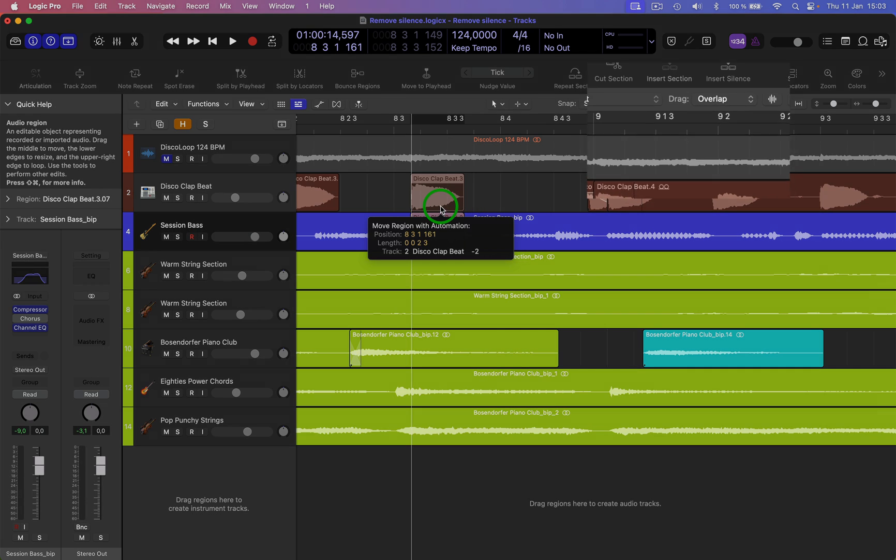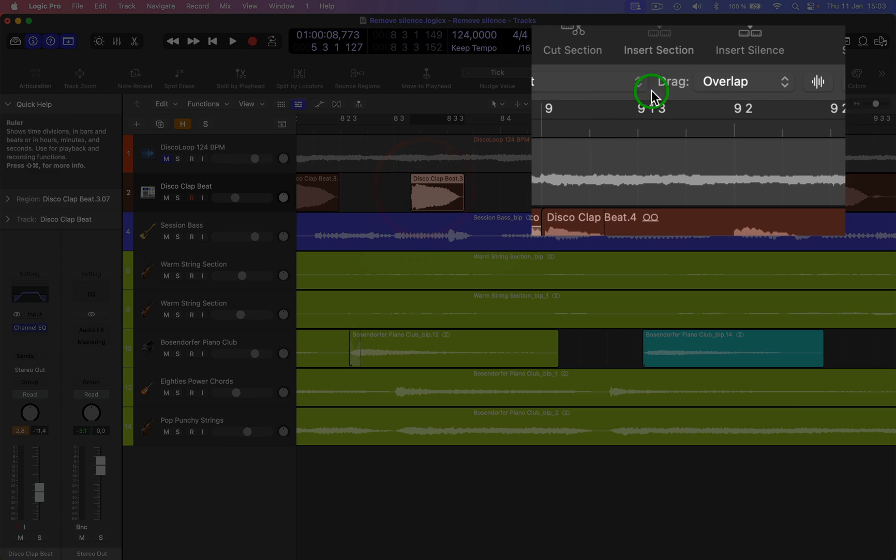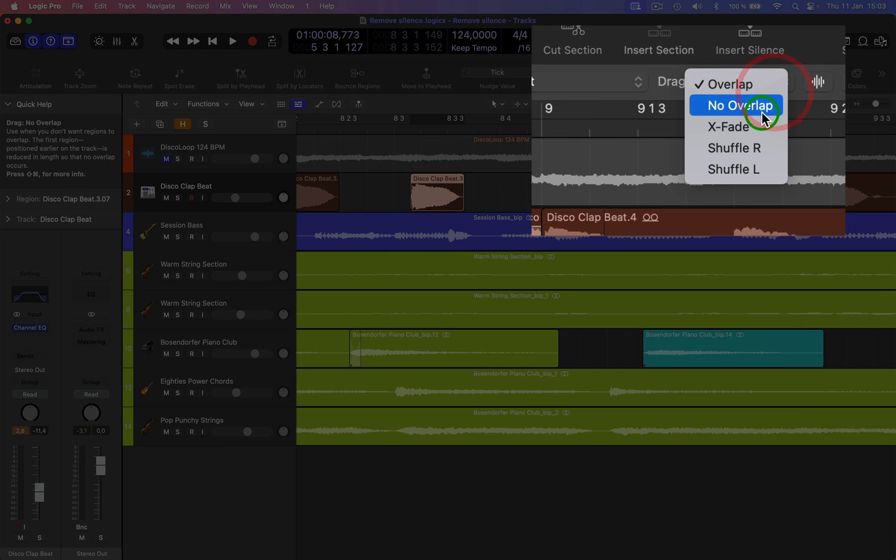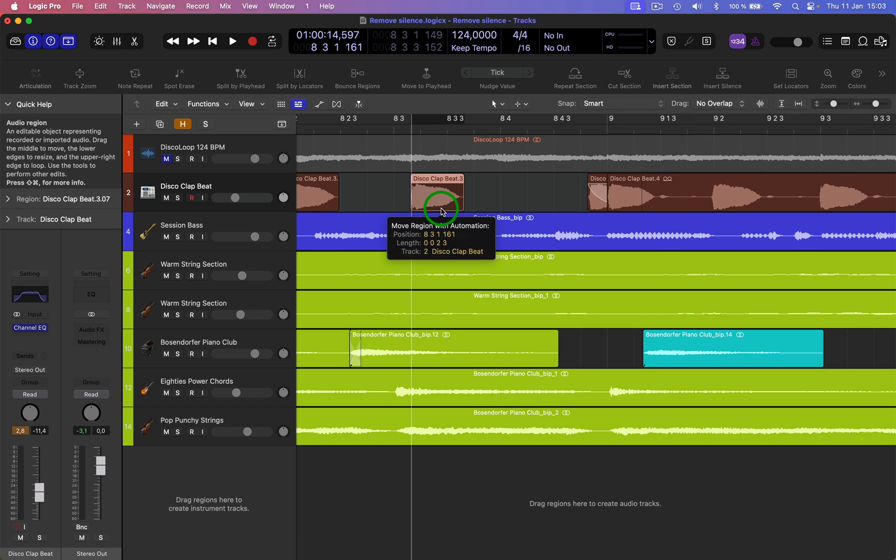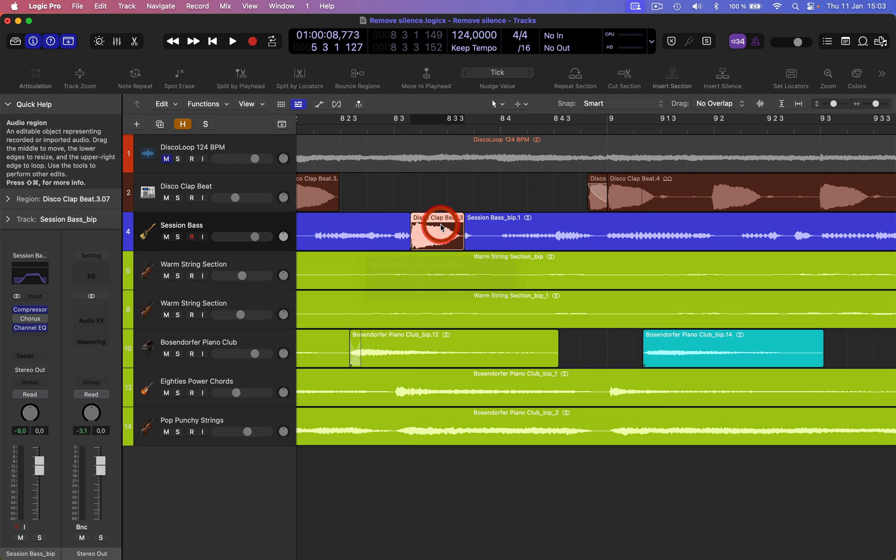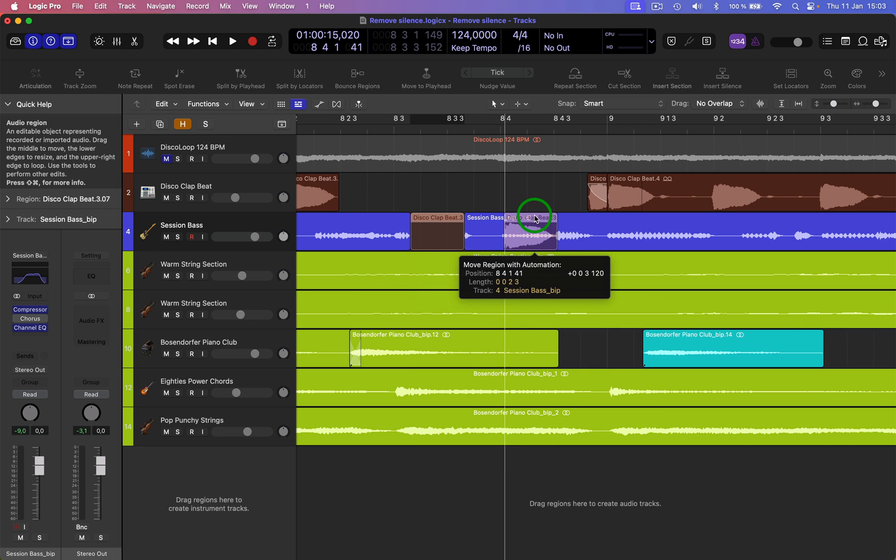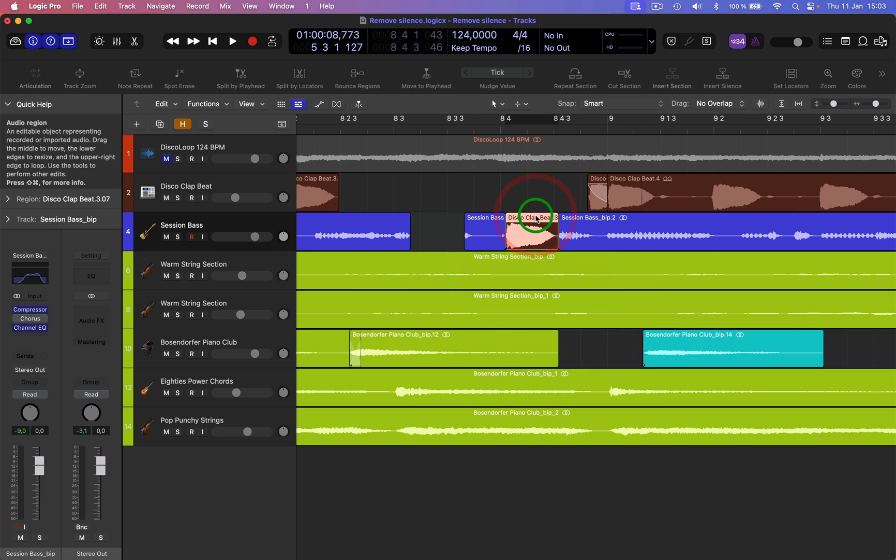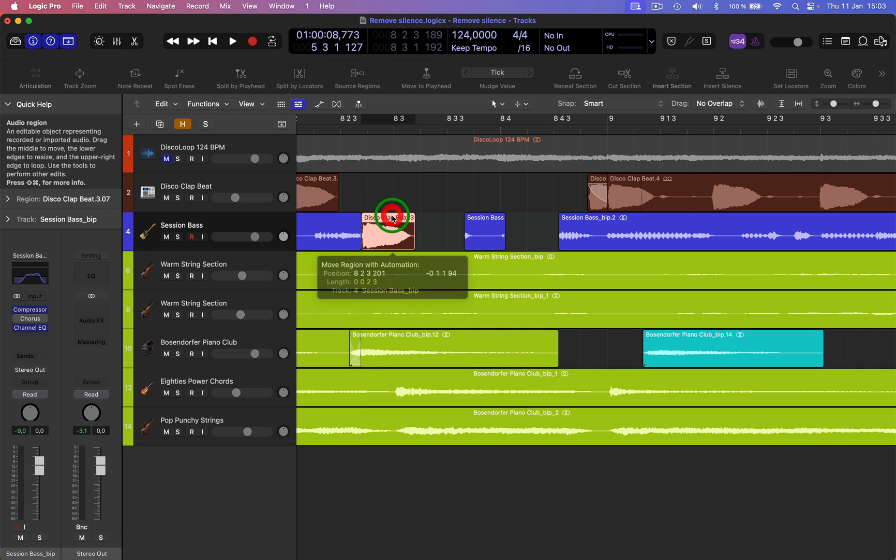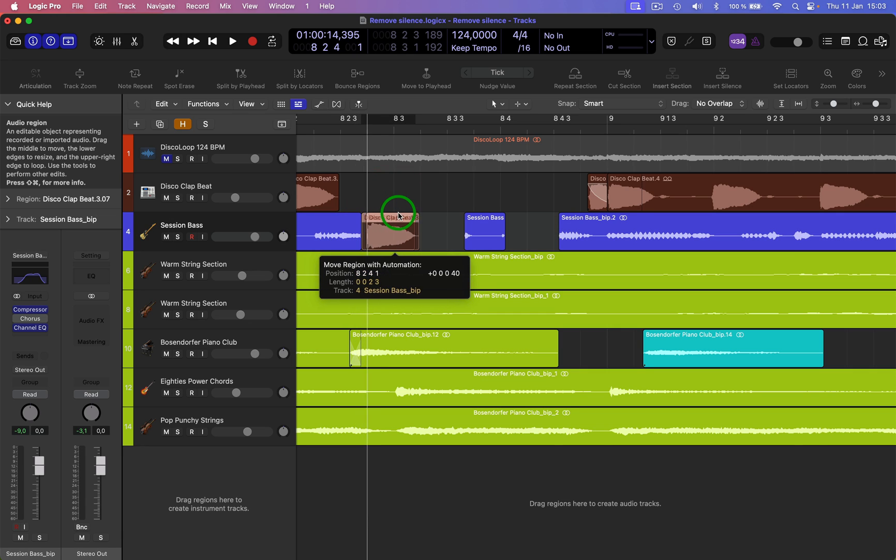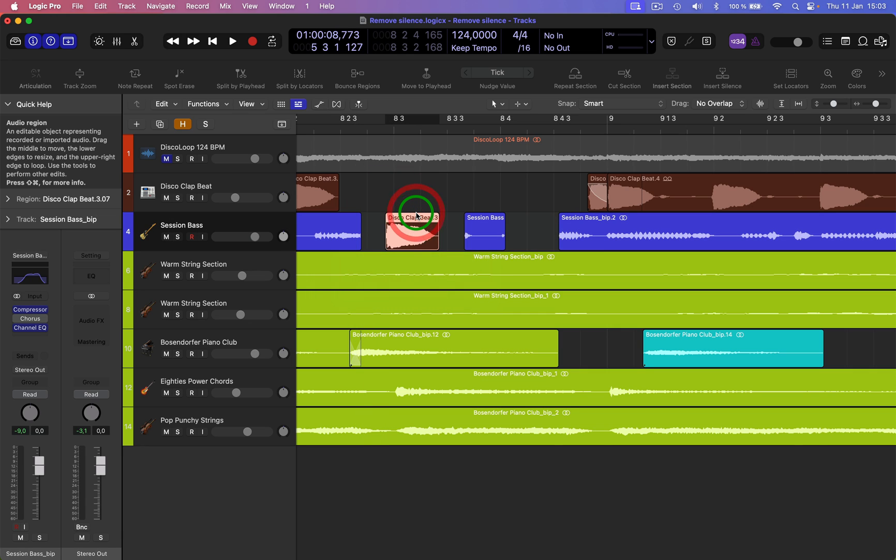Whereas the other option, if I'm up here and I go into no overlap, this will replace it for good. So as you can see, I move it around, it actually replaces the audio.